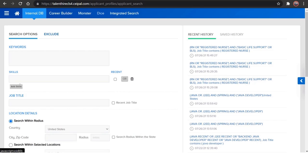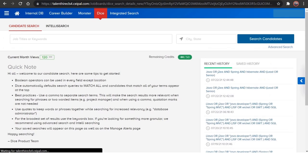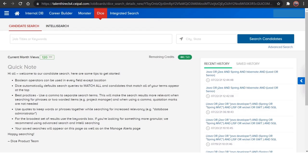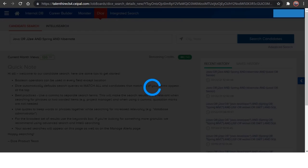So let's take if you want to work on DICE, just click on DICE and this is the interface when you log into DICE through CEIPAL. It is asking to give the keywords here, just type the keywords which you are searching for. If you want to search for any particular location, you can also give the location here or else you can just click on search candidates.